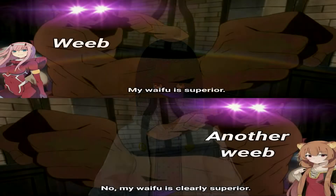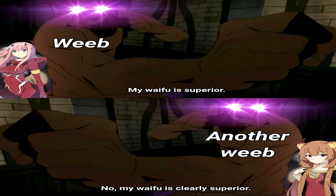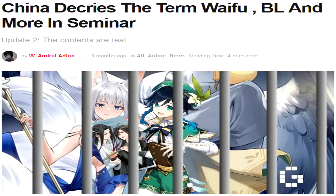Ever since the dawn of time, mankind has been seeking an answer to a question. This question has caused wars, turned people against each other, and even caused countries to seek drastic legal measures. And that question is: what is an anime waifu? After a month of work, I've created software that will answer this question.